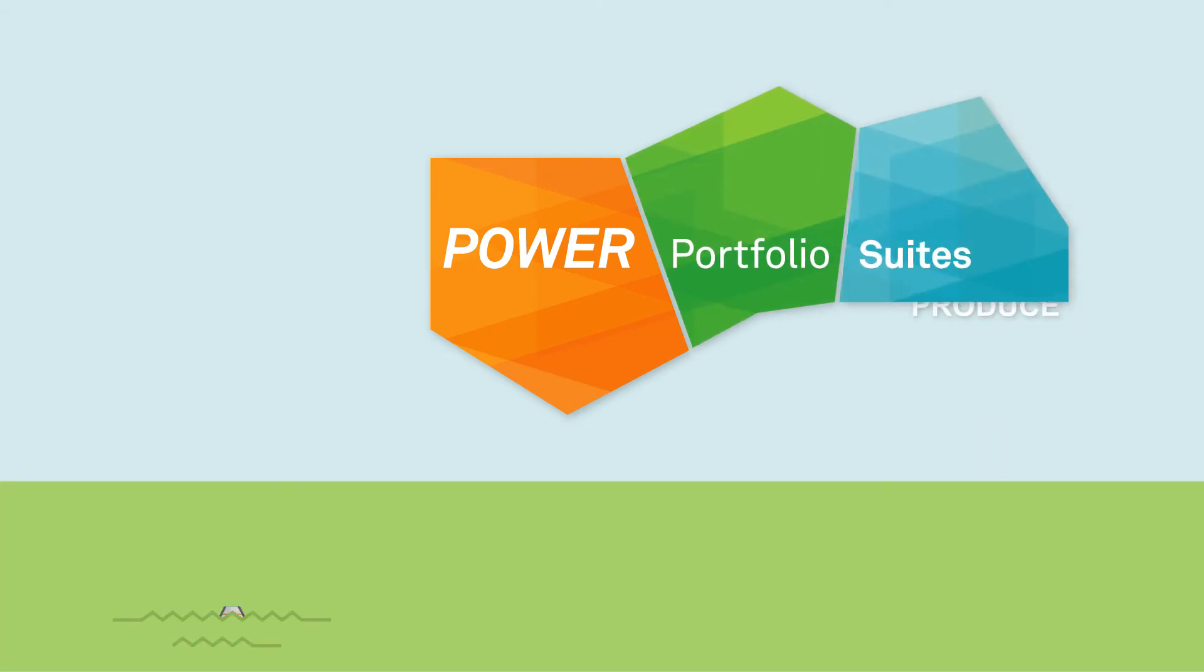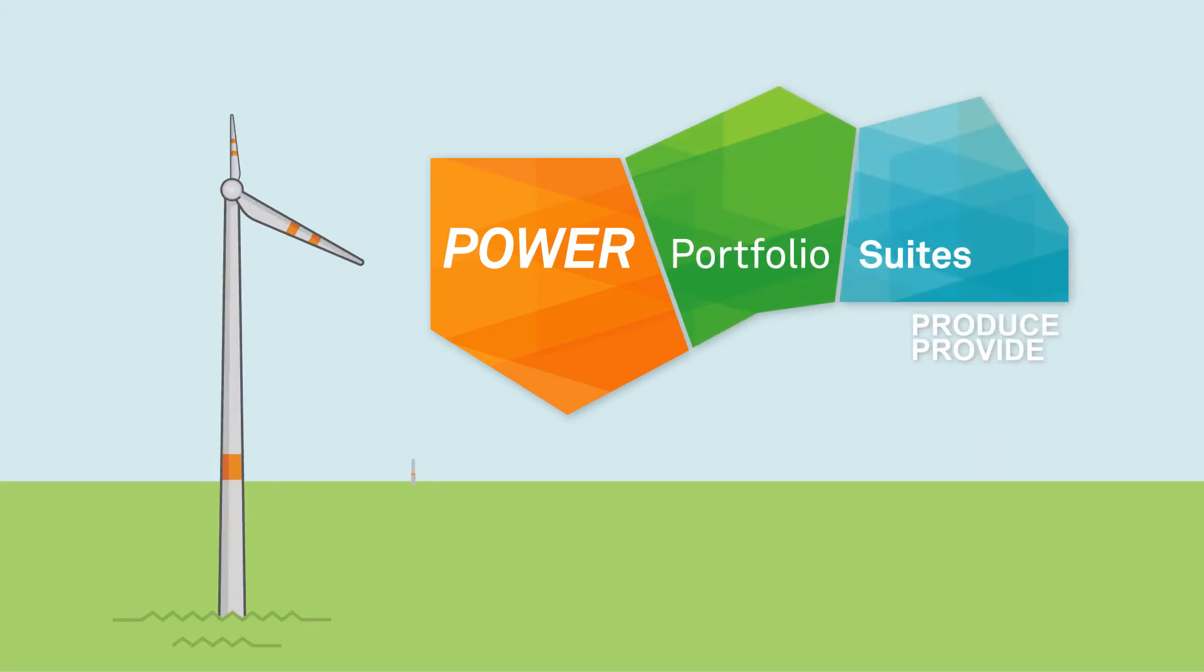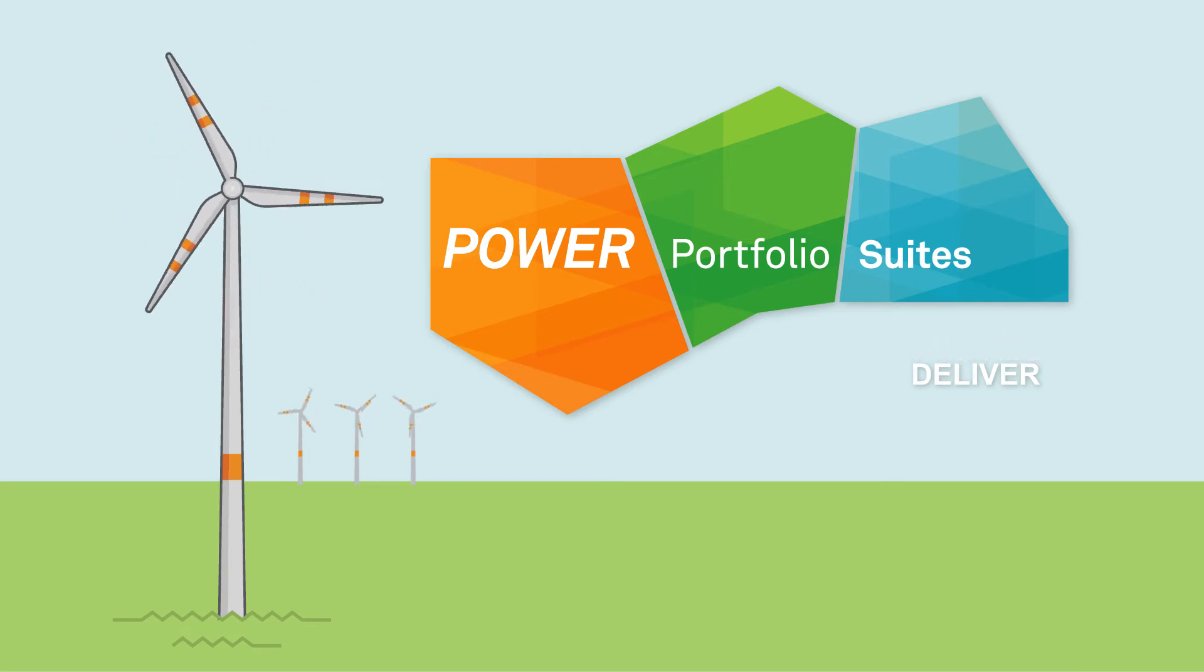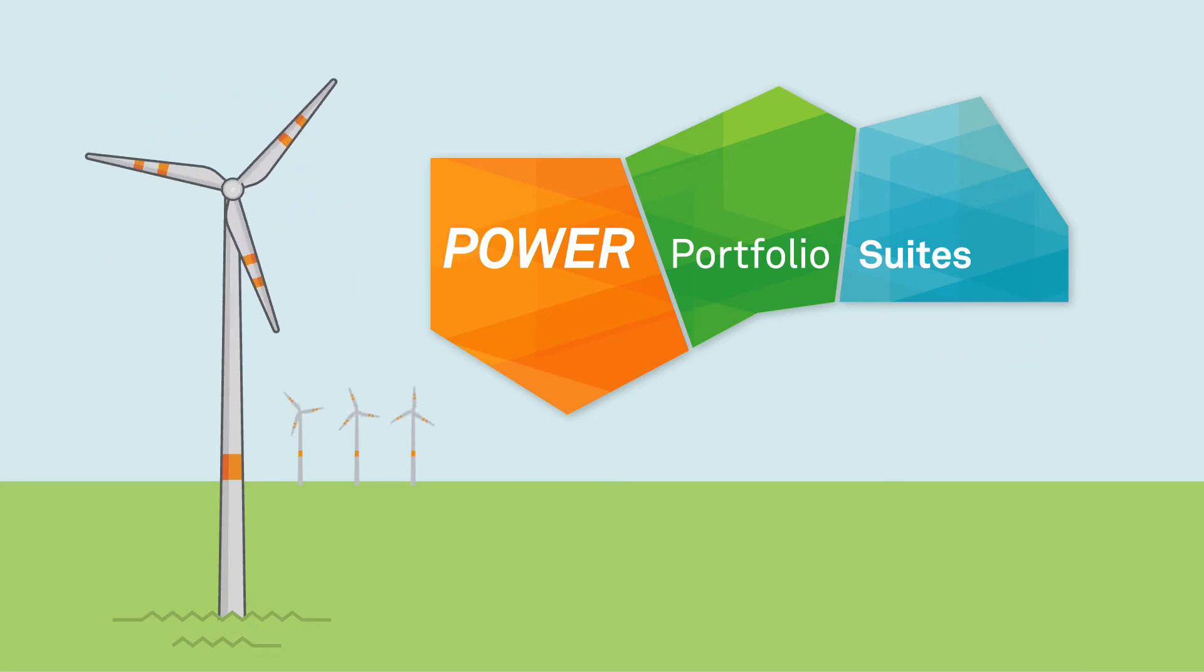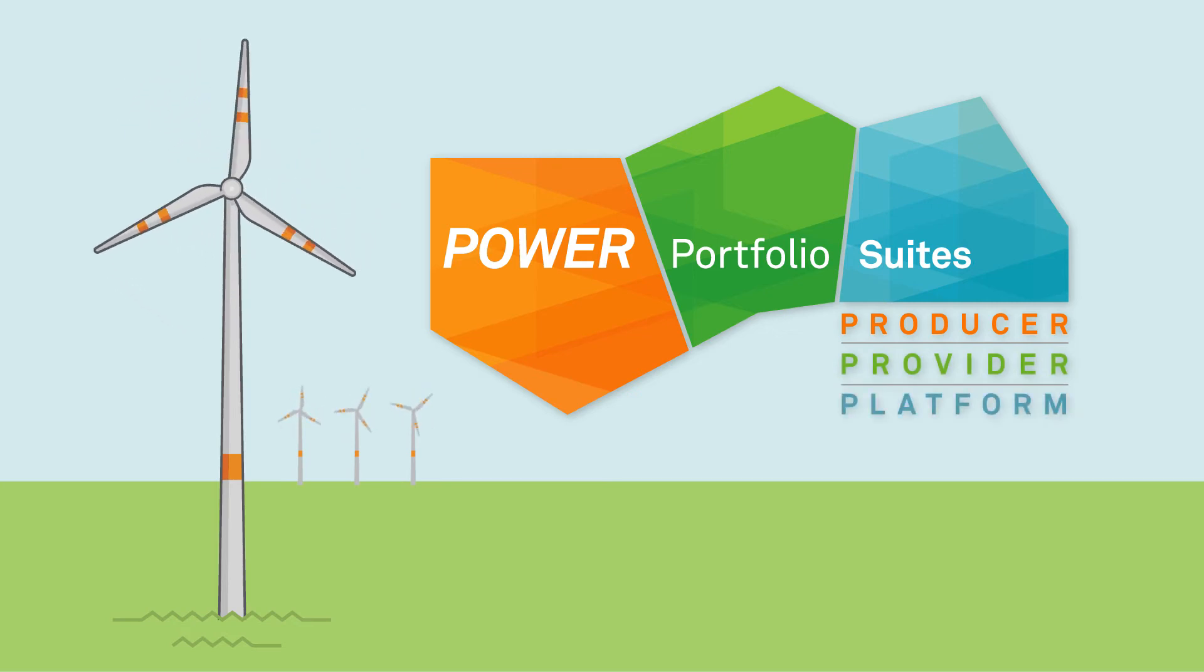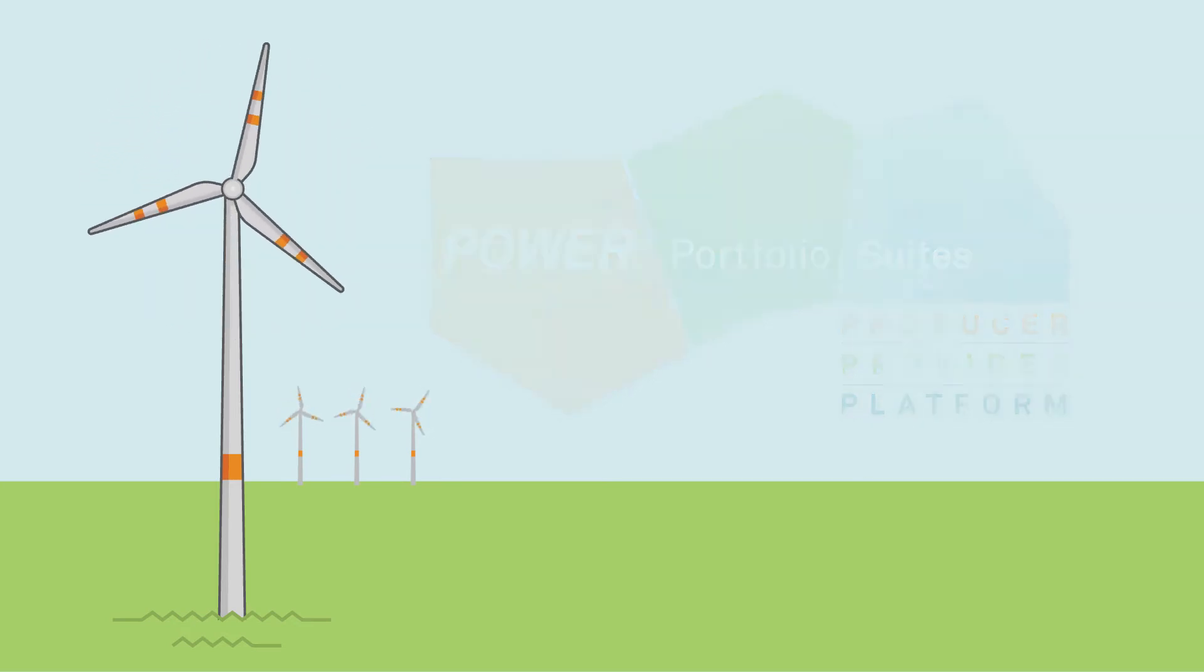The Power Portfolio includes three suites: Producer, Provider, and Platform.